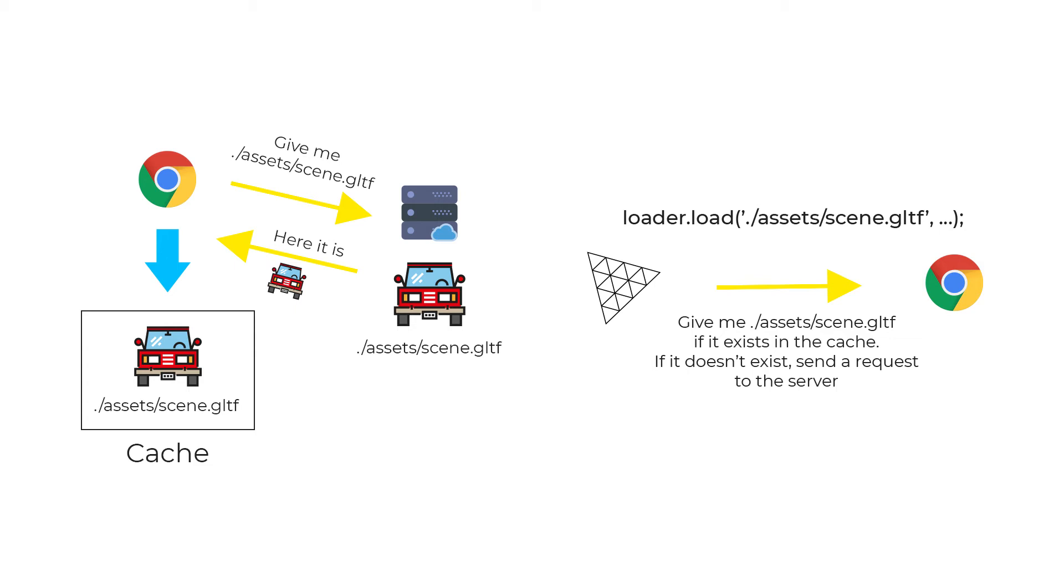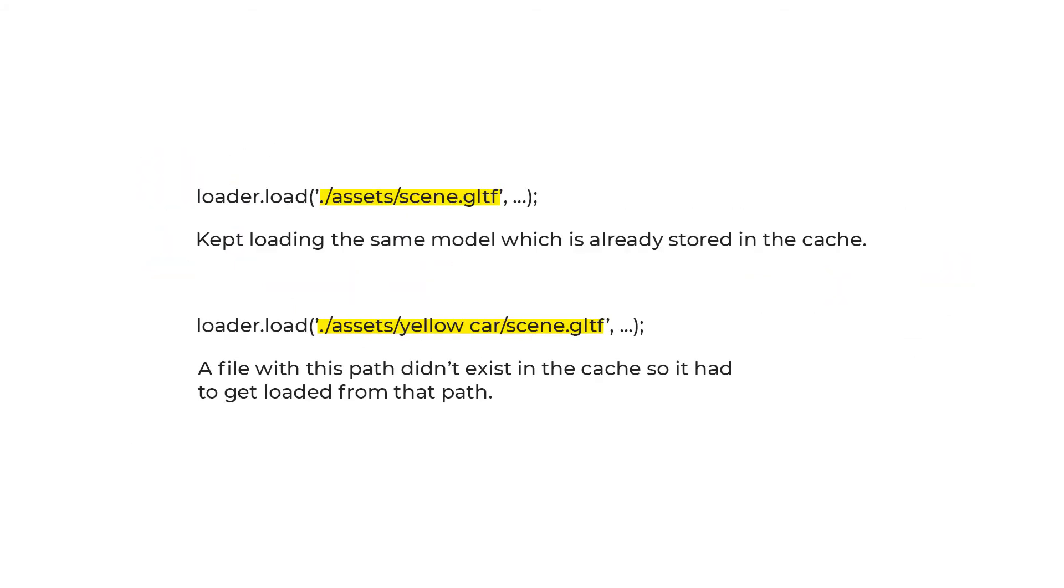So earlier when we had both files having the same path and name, the cached version was getting loaded instead of the dist one. And when we changed the path, the right one was loaded.